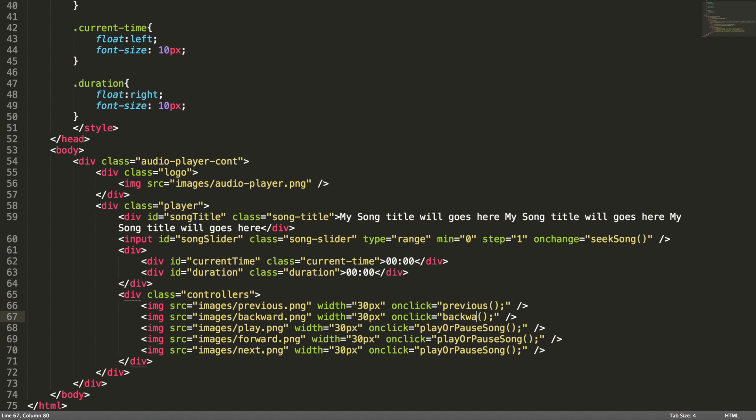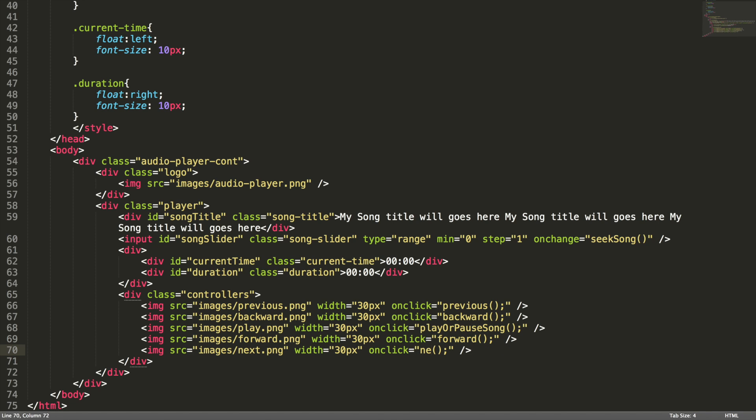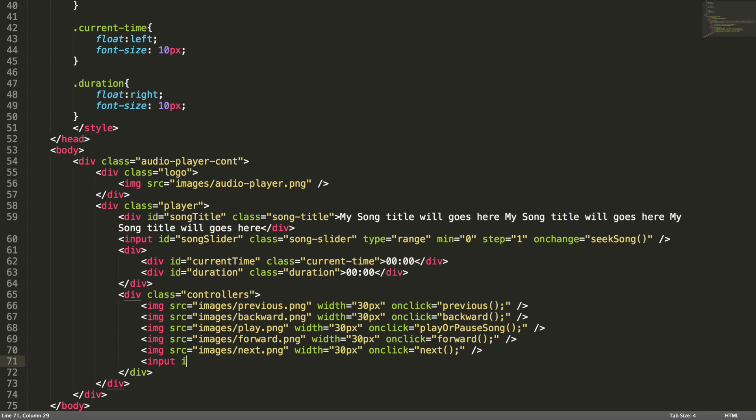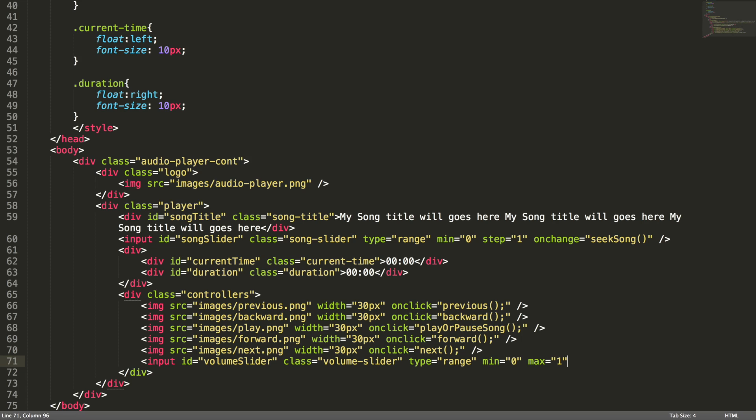Previous, backward, forward, and next. Let's add a volume slider here. Input type equal to range, input id volume-slider, class volume-slider, type is range, minimum value is 0, and maximum value is 1. Since the maximum value of the volume is 1, the value of the volume will go like 0.01, 0.02, up to 0.99. So we need to set the step attribute equal to 0.01. On change, I want to call adjust-volume.